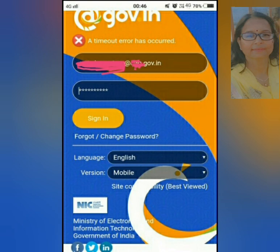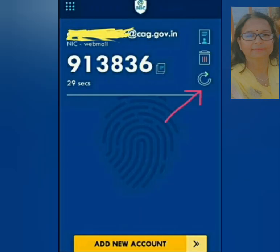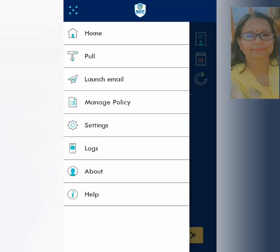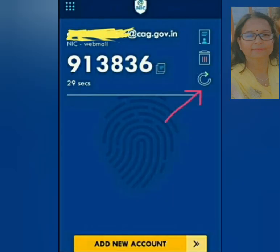Easy process hai, hope this video is helpful for you. Agar difficult lage ya network weak ho to is screen ke upper left 9 points par click karein, wahan pull option hai jo helpful sabit hoga. Aur apne email ke password ke saath is screen ke six digit number code ko suffix karke enter karein. Thank you.